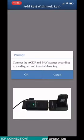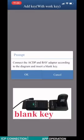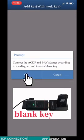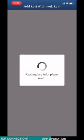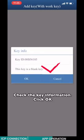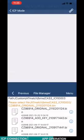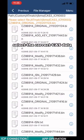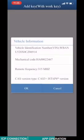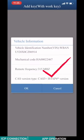Connect ACDP and the BMW adapter according to the diagram and insert blank key. Click OK. Check the key information. Click OK. Select correct CAS3 data. Check the VIN number. Click OK.